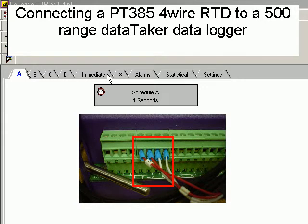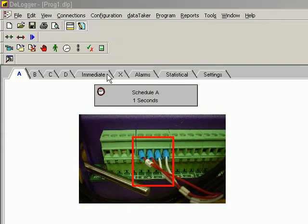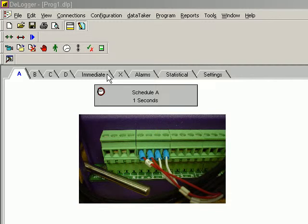For this example, I have a 500-range Datataker connected to my PC. I have installed D-Logger and I have established a software connection between D-Logger and the logger.